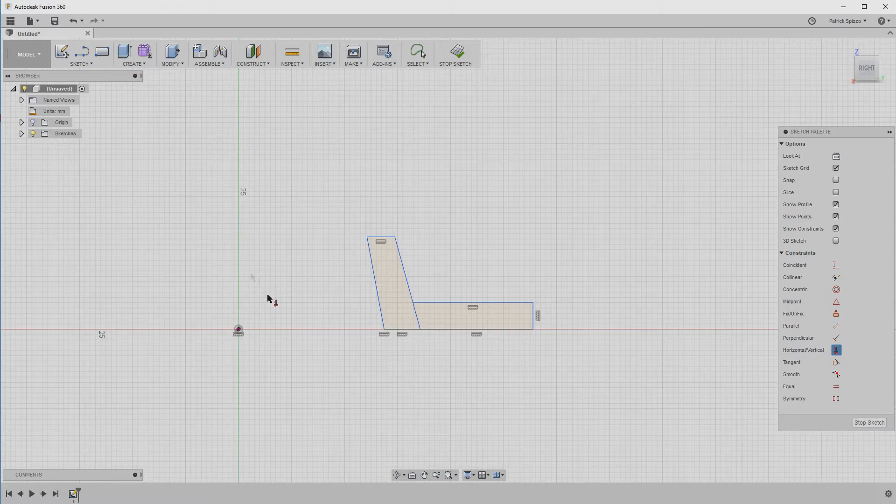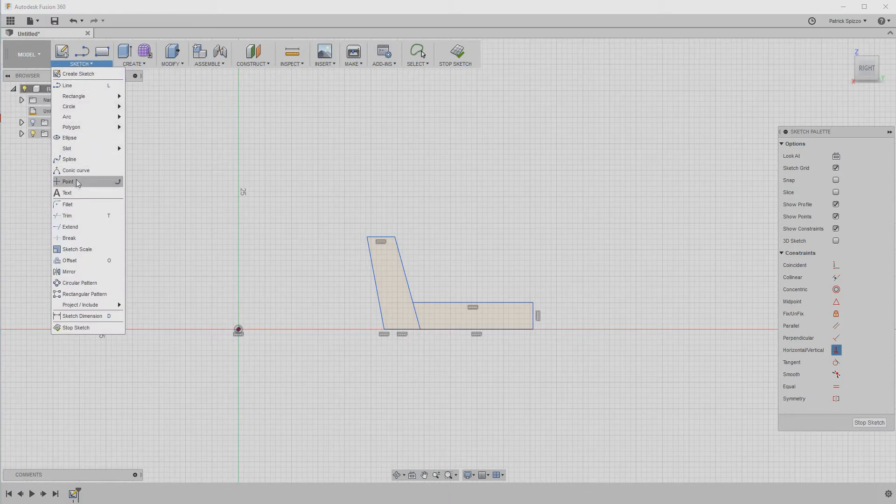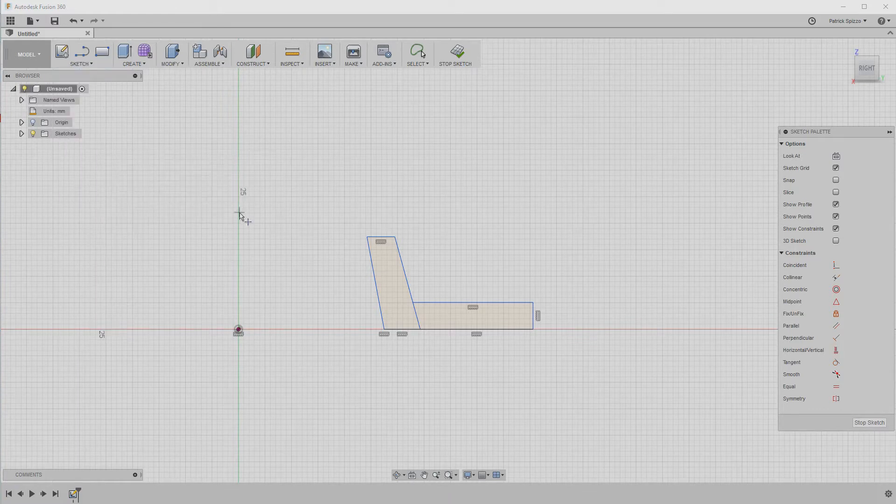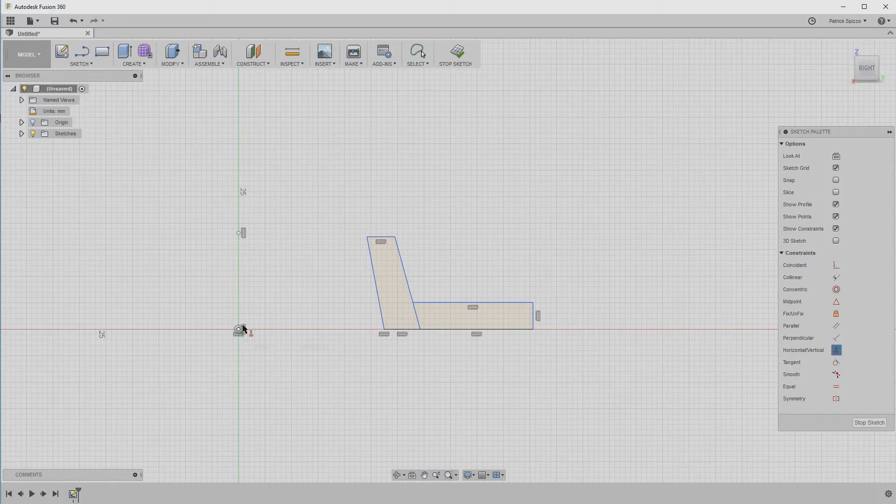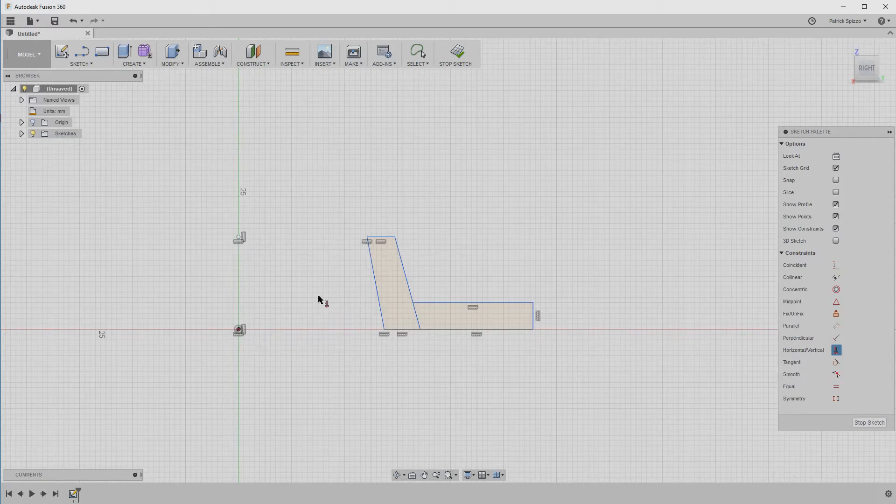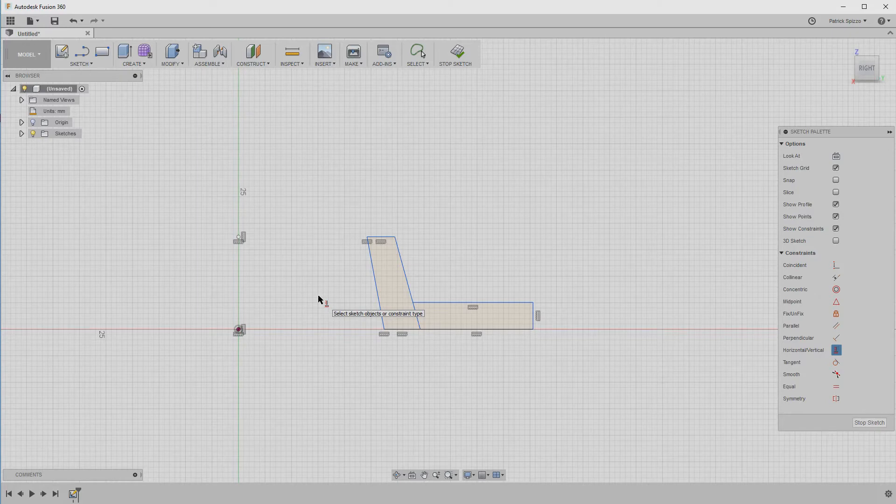Before we can start defining our exact dimensions, we need to add one more point. So choose the point tool from the sketch menu and add a point on the z-axis about as high as the shape. Then, using the horizontal vertical constraint again, lock it into place directly above the origin by clicking those two points. And then, constrain it to the top left point of the shape by clicking those two points.